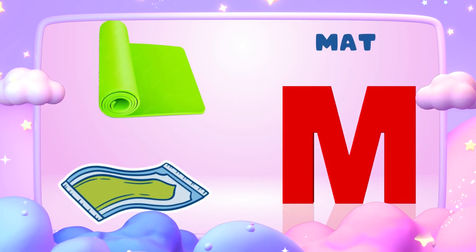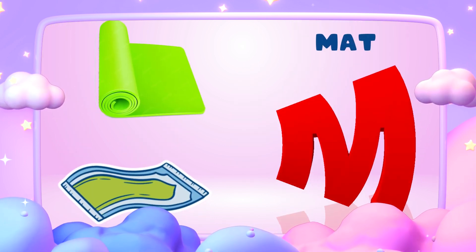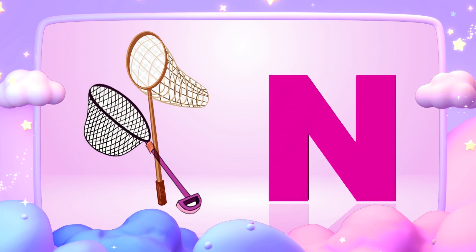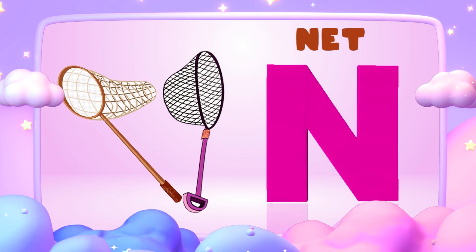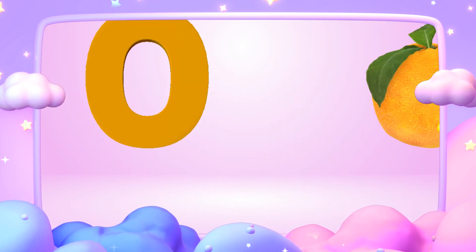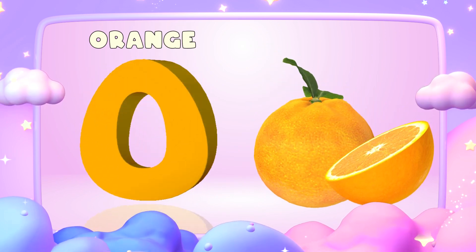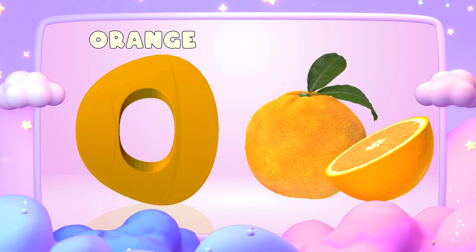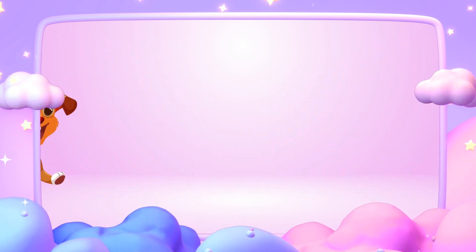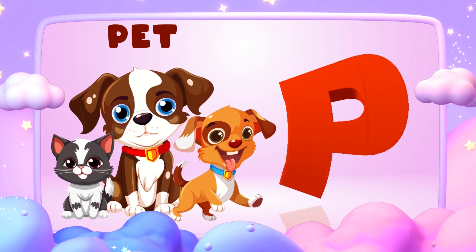M is for mat, m-m-mat. N is for net, n-n-net. O is for orange, o-o-orange. P is for pet, p-p-pet.